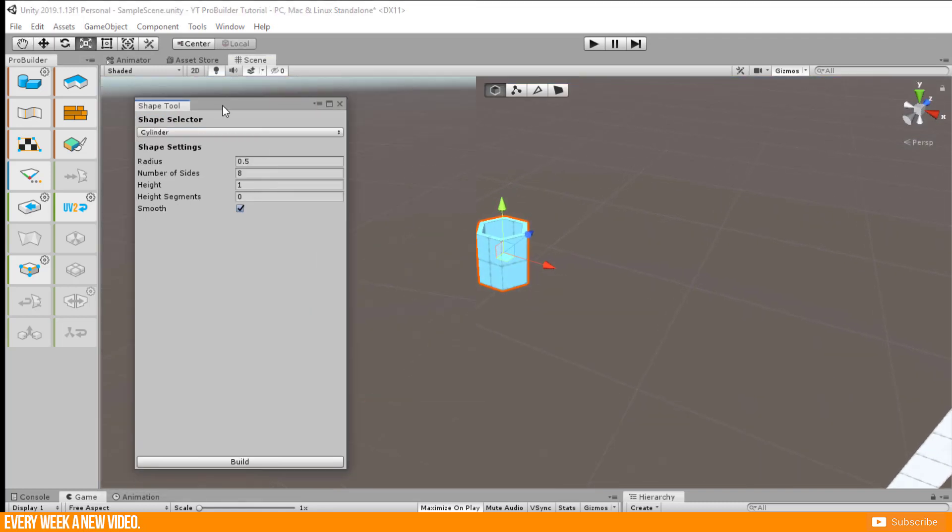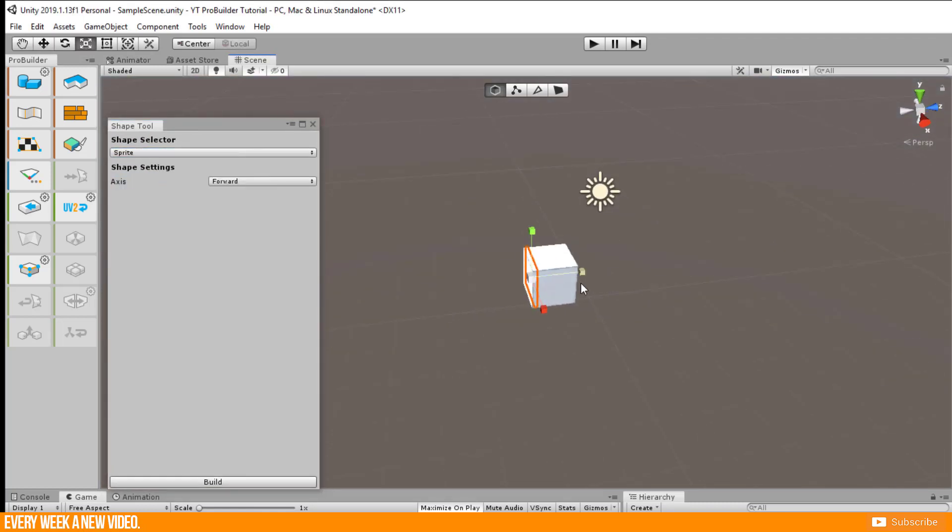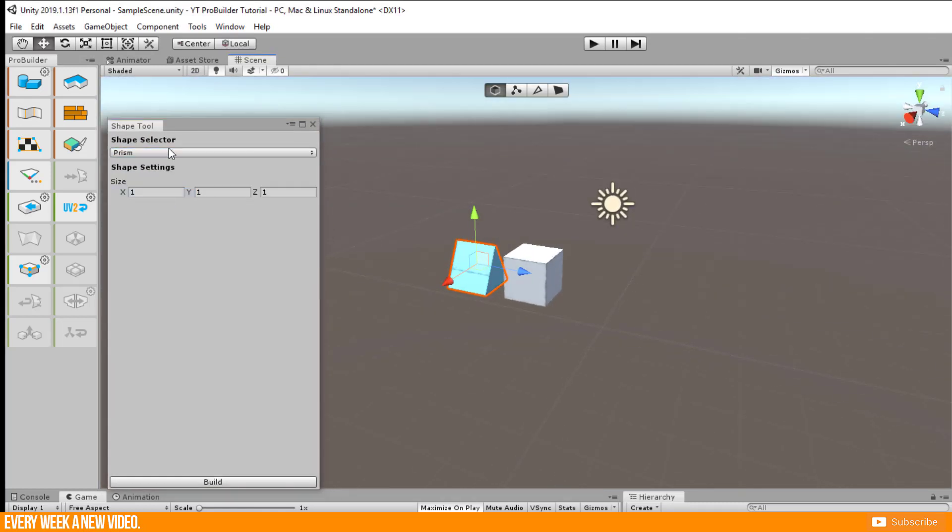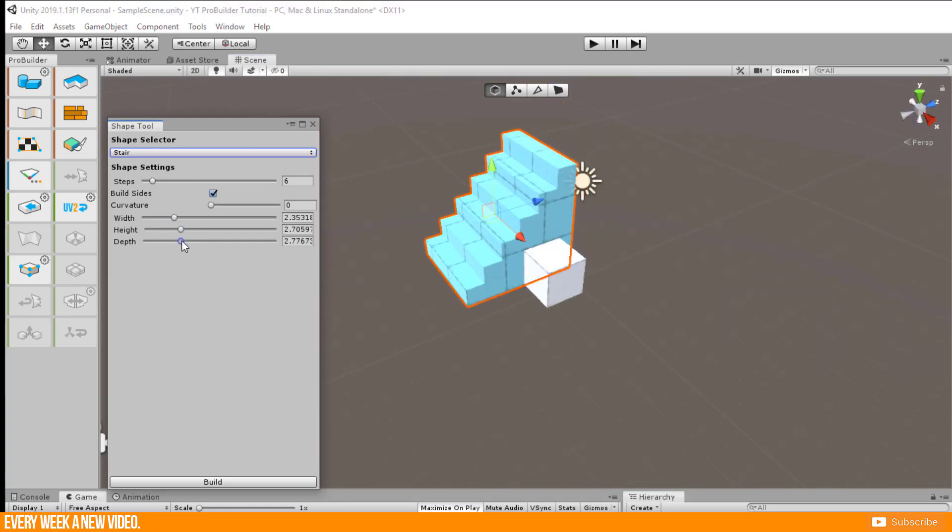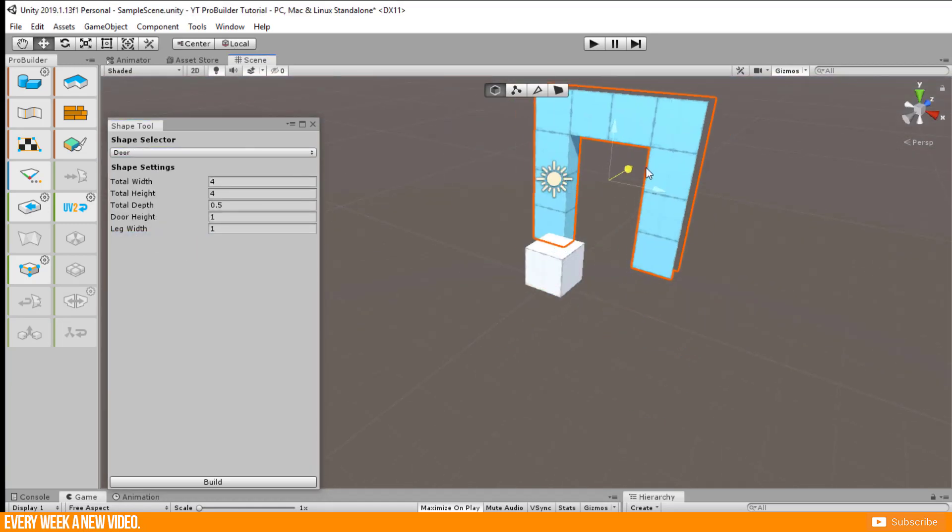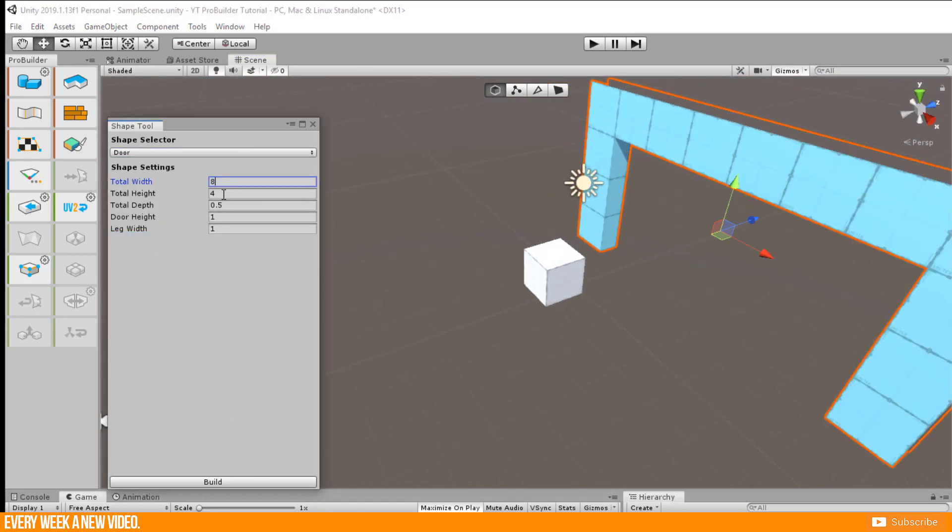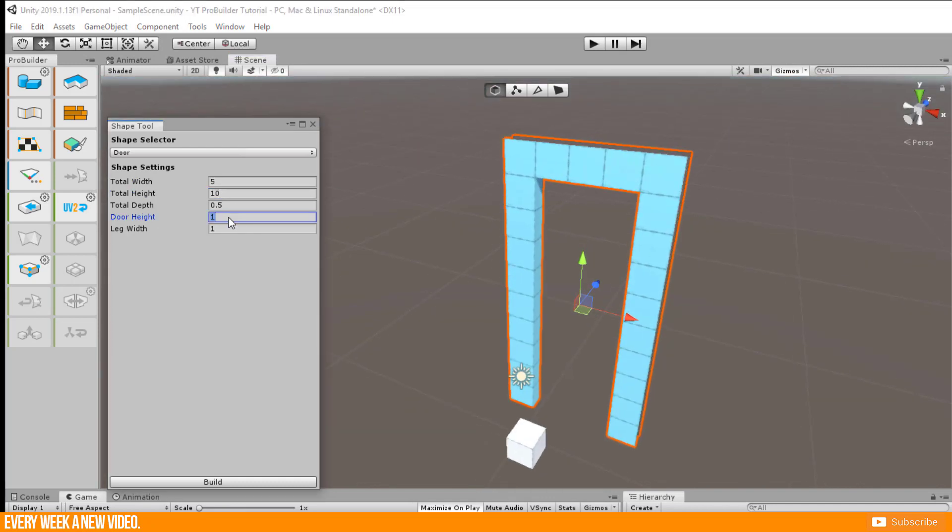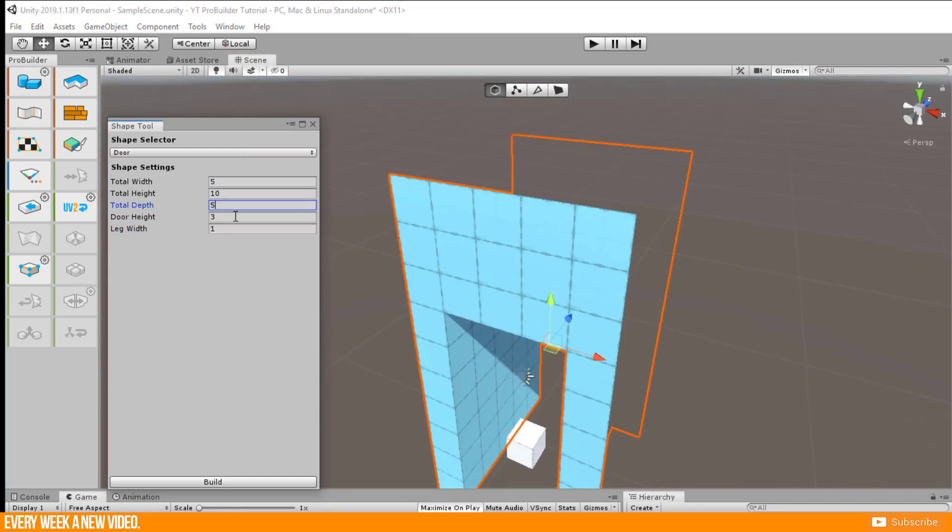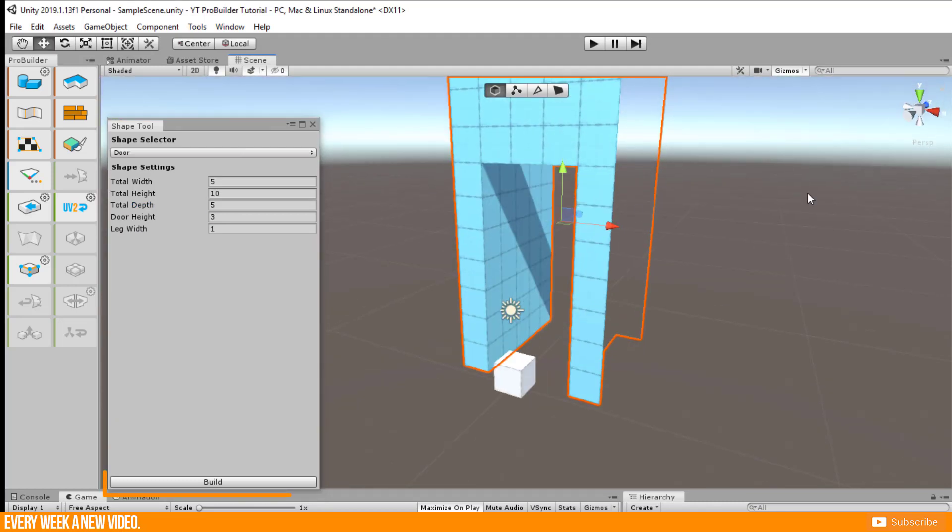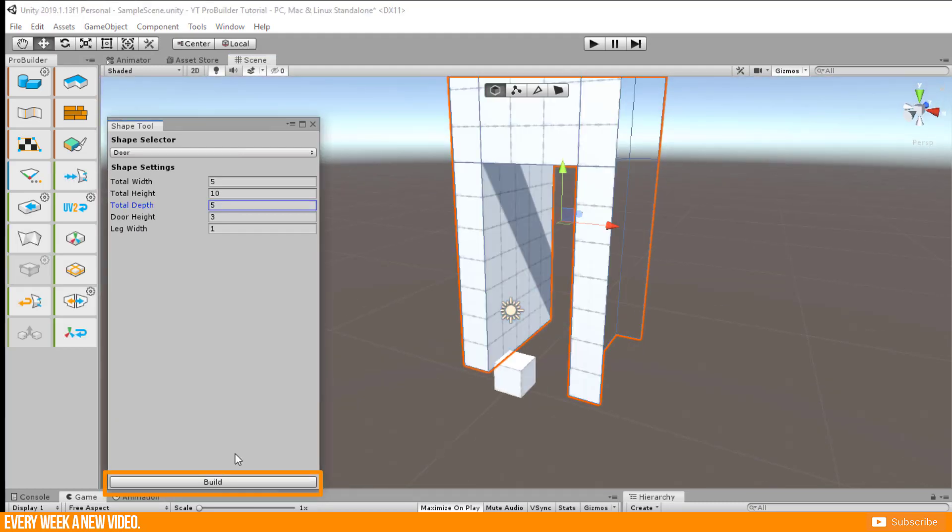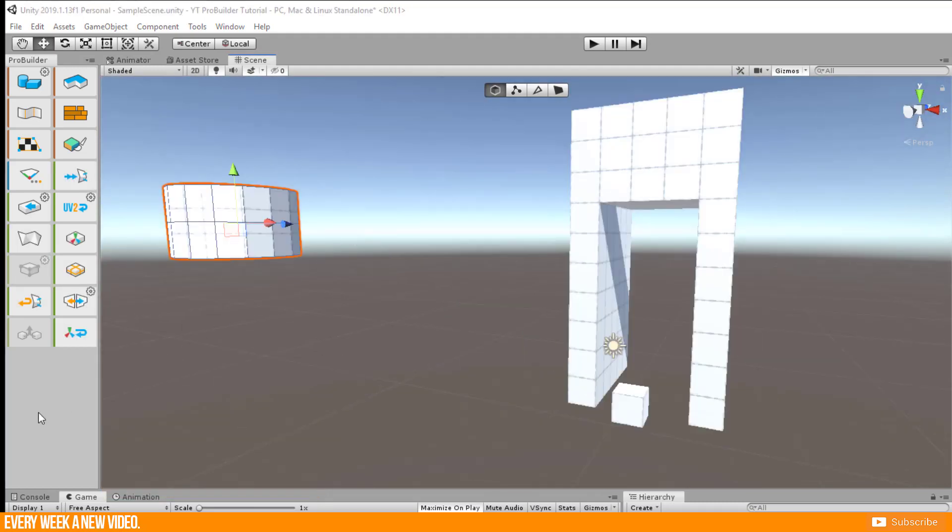In the submenu window you get an overview of all possible basic shapes which can be modified as well here. You will see your 3D object in the scene in this blue color here because it is not fully placed there yet. You have to press build and create your 3D object.